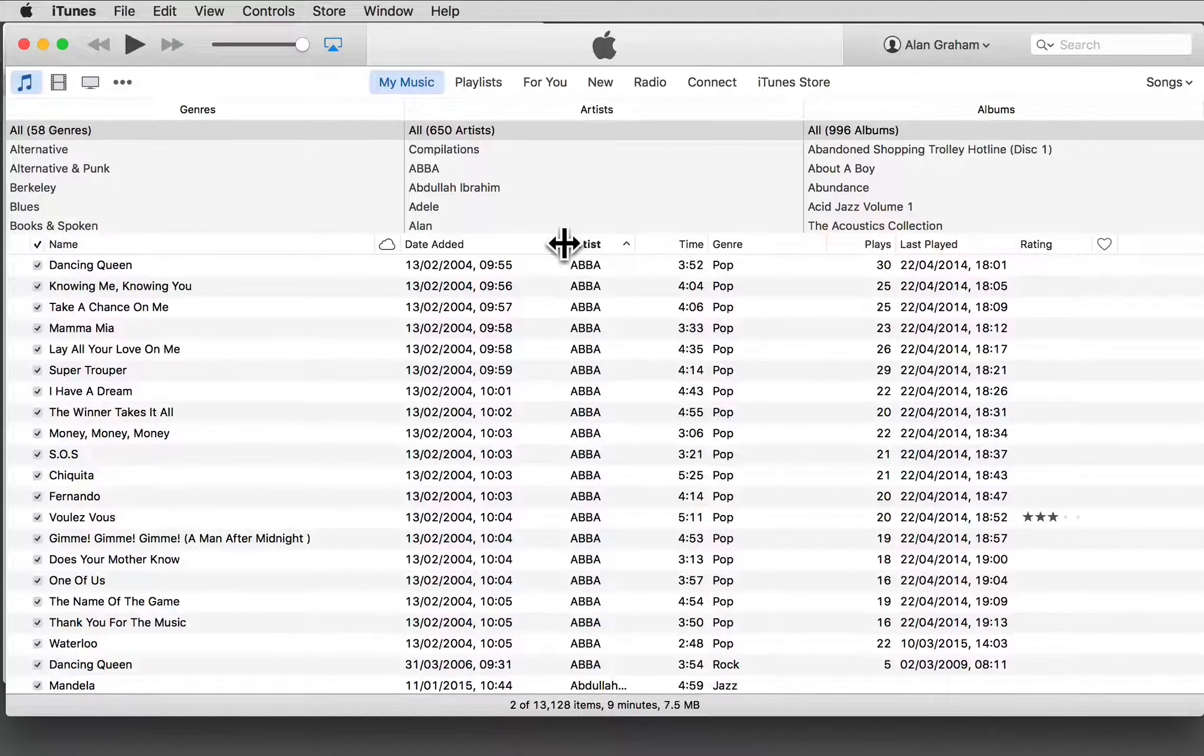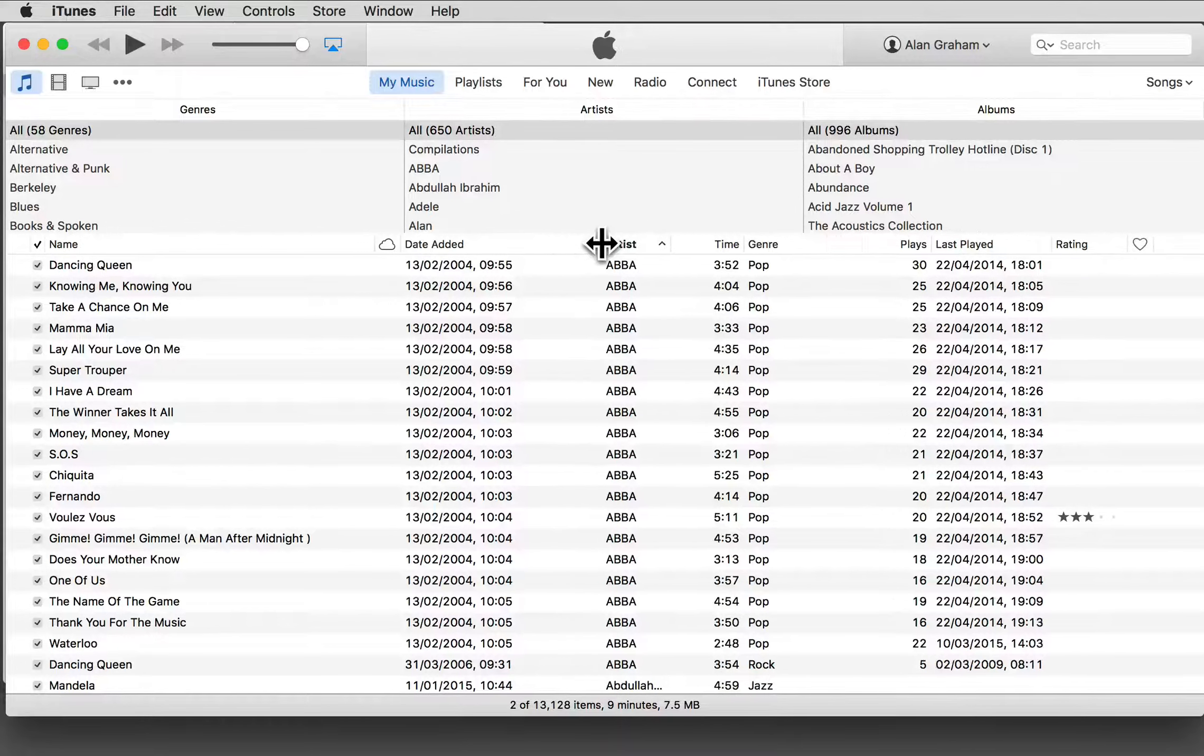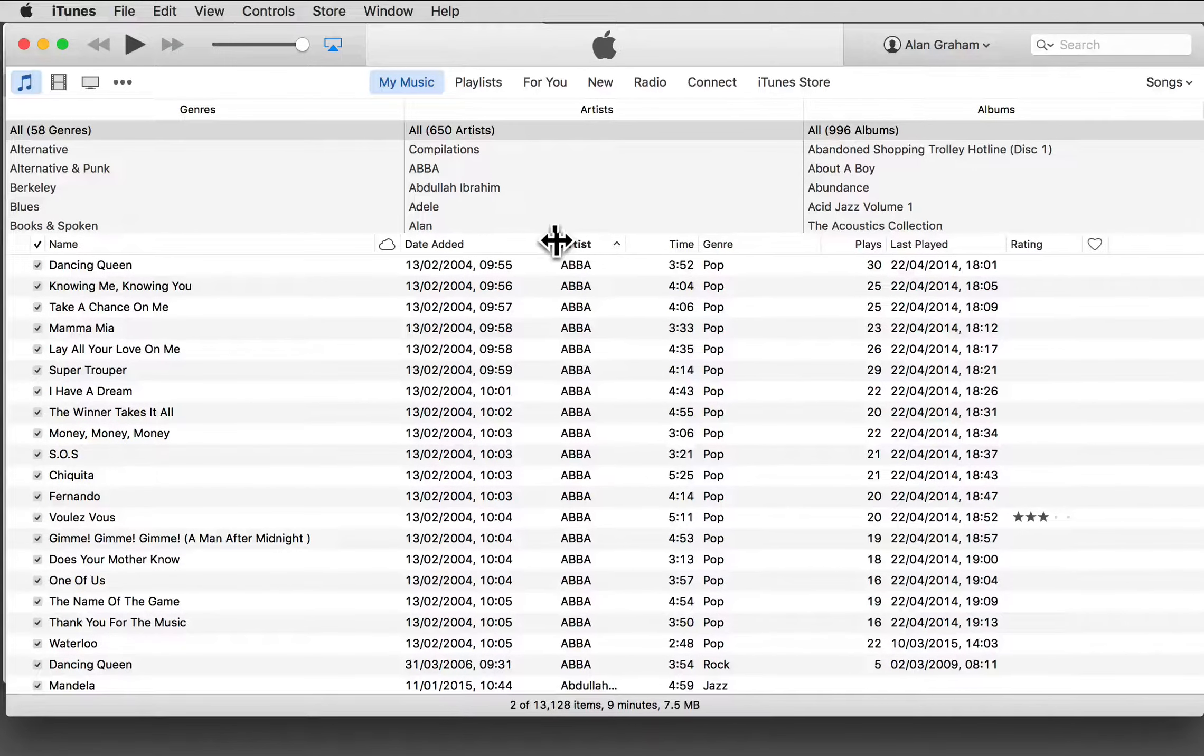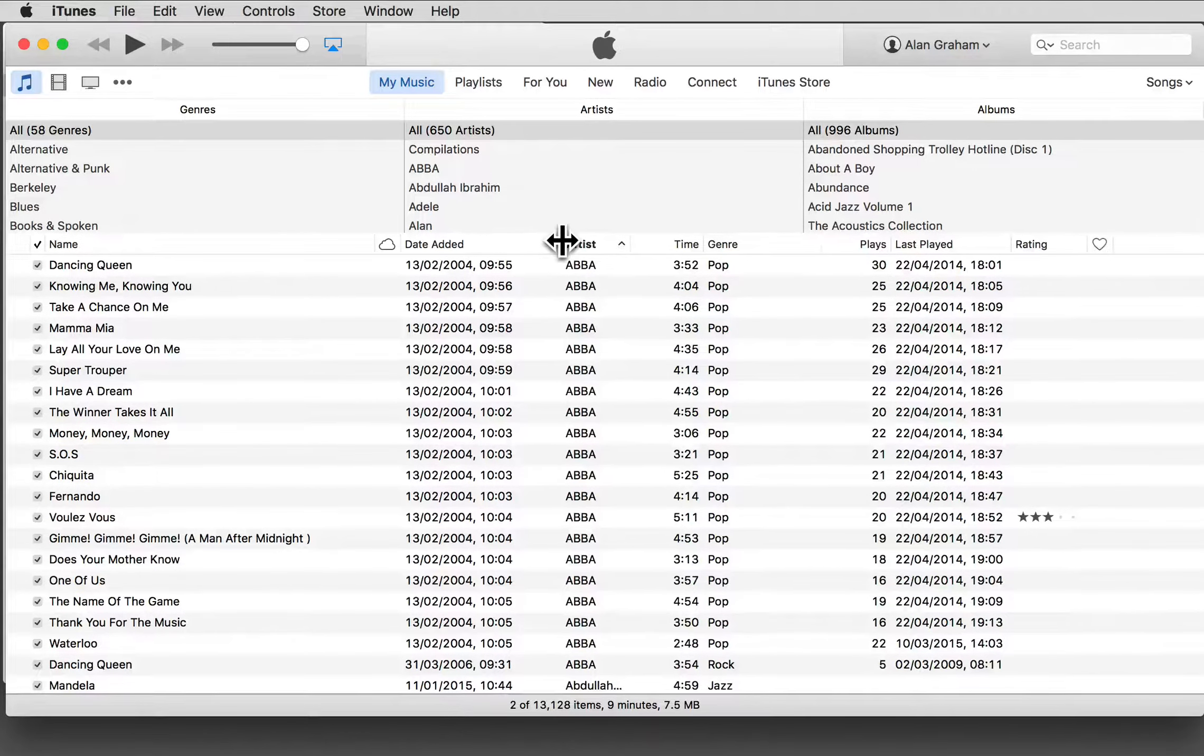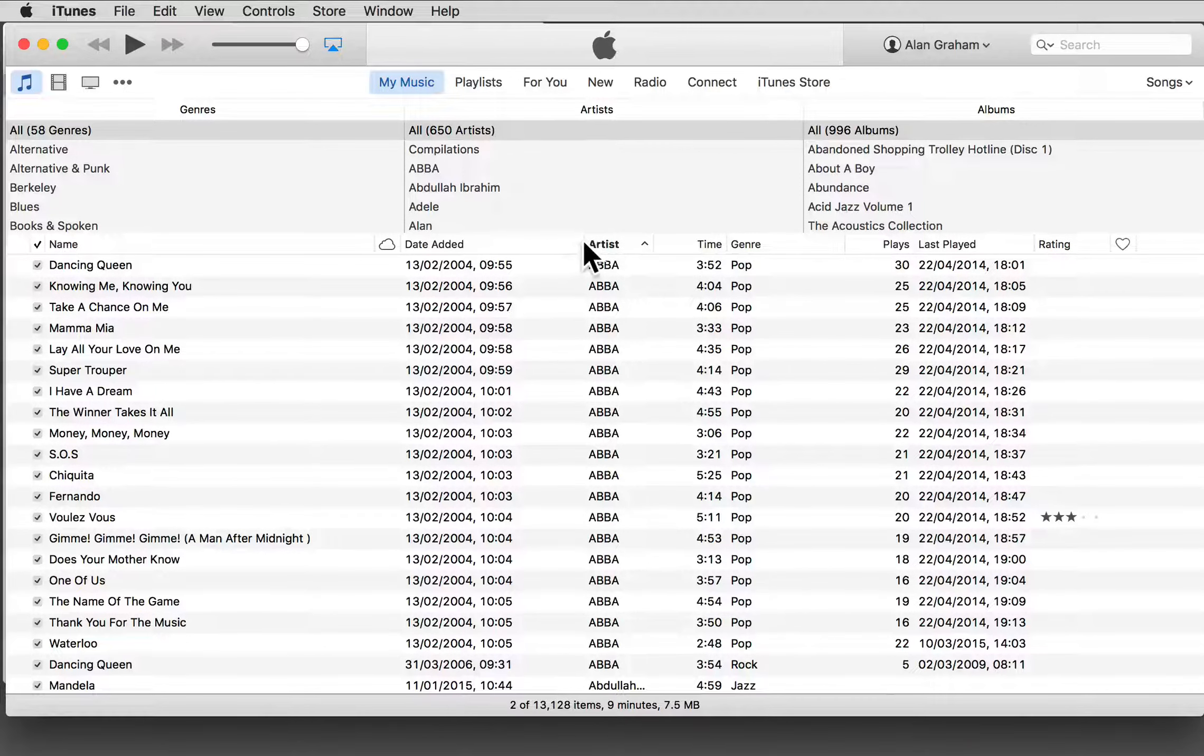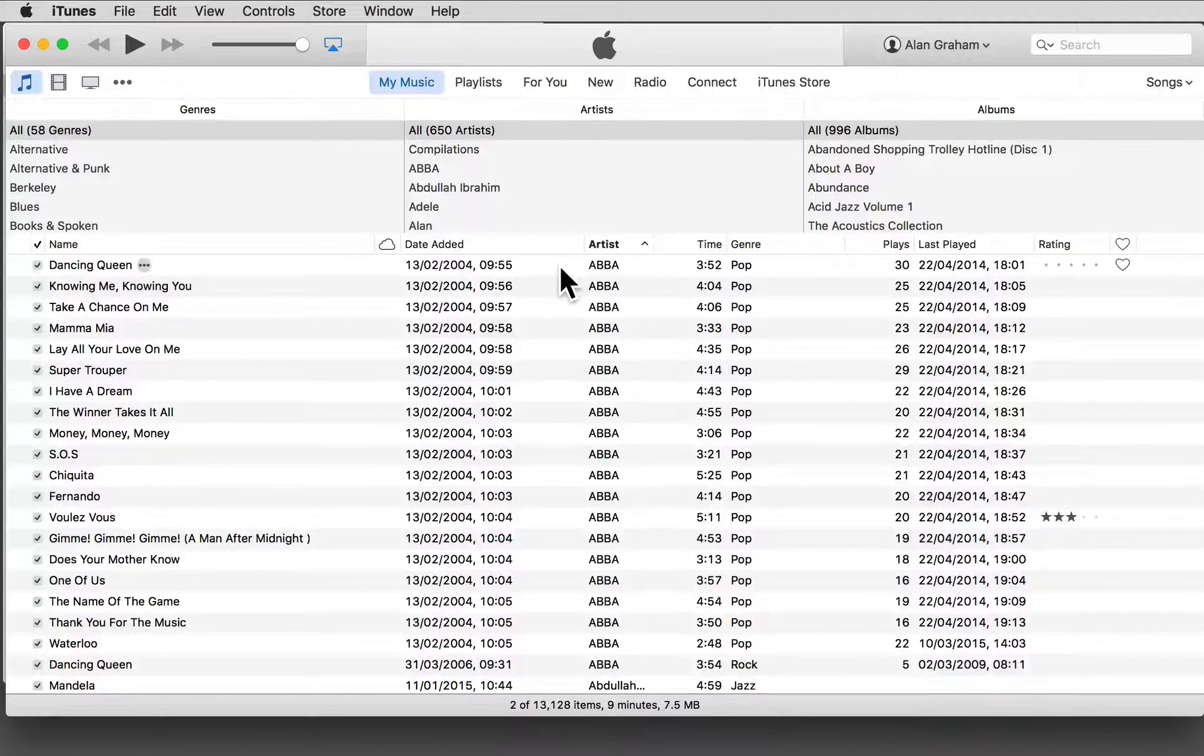You can click and drag between the headers to adjust the column widths, and you can change the ordering of the columns by dragging each header to a new location.